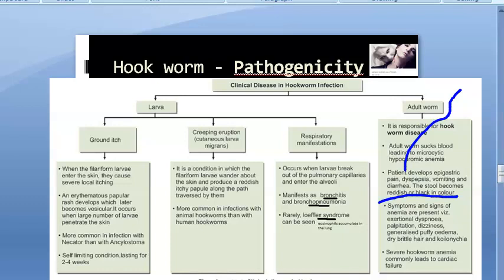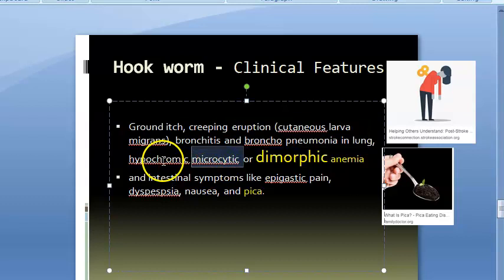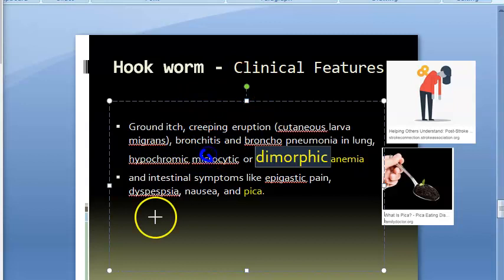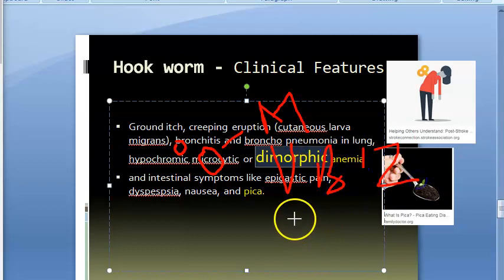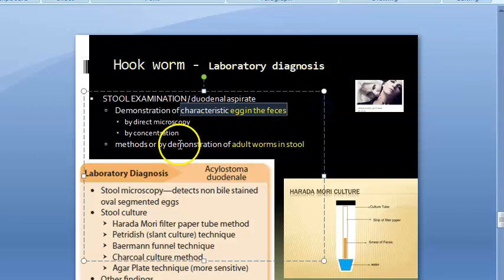Other symptoms include epigastric pain, dyspepsia, vomiting, and diarrhea. These patients will have dimorphic anemia — both microcytic hypochromic anemia from iron deficiency and macrocytic anemia from nutritional deficiencies such as vitamin B12 or folic acid deficiency, leading to megaloblastic features.